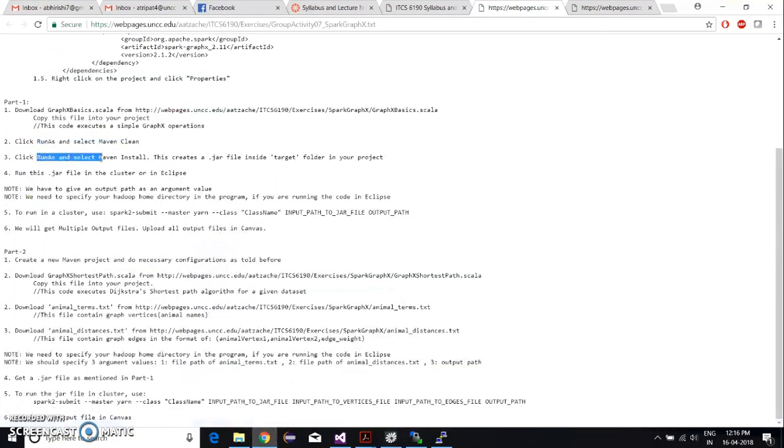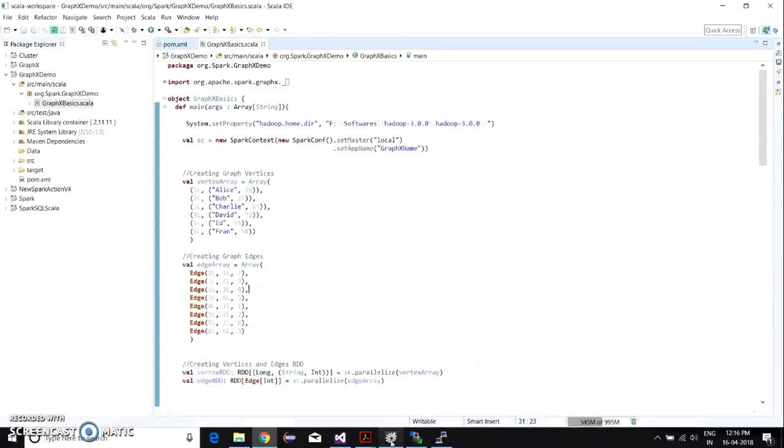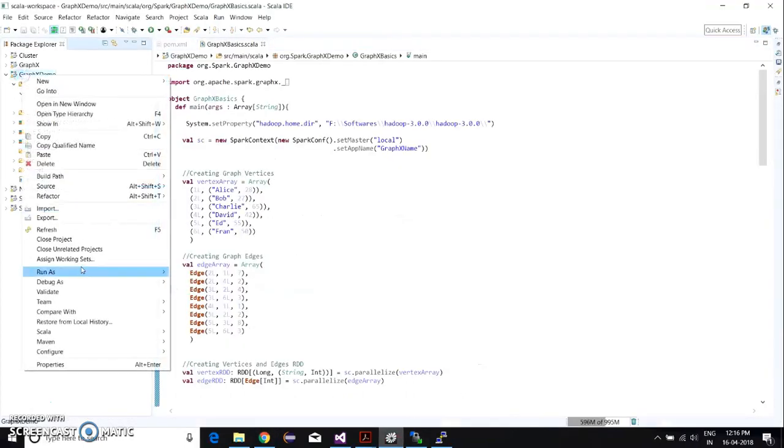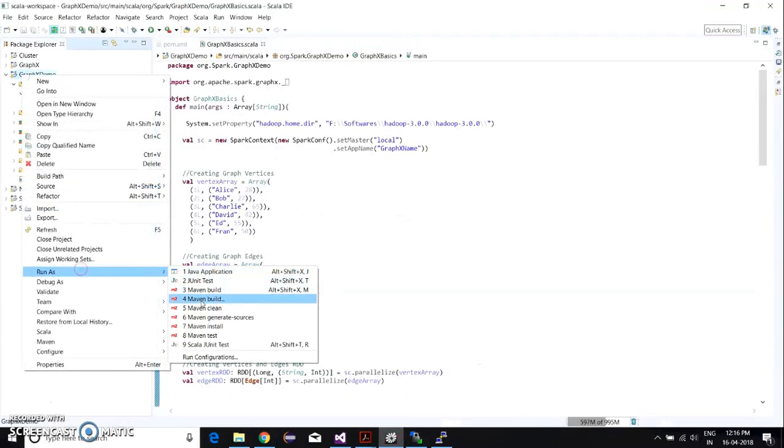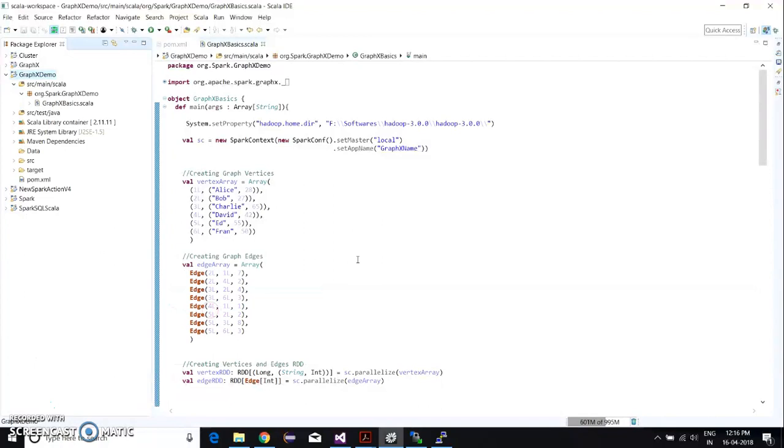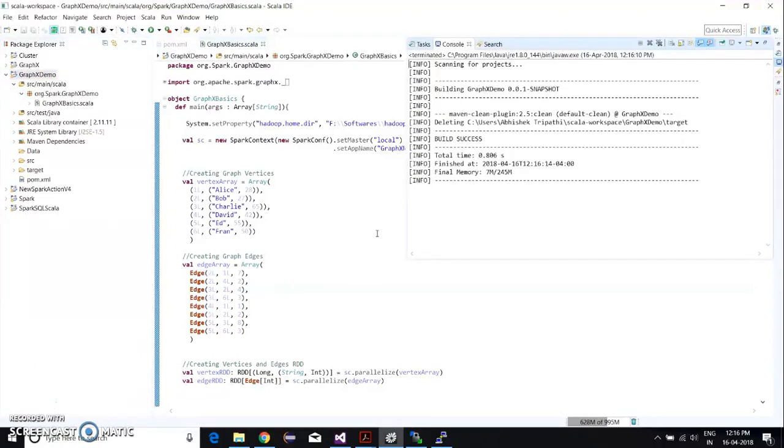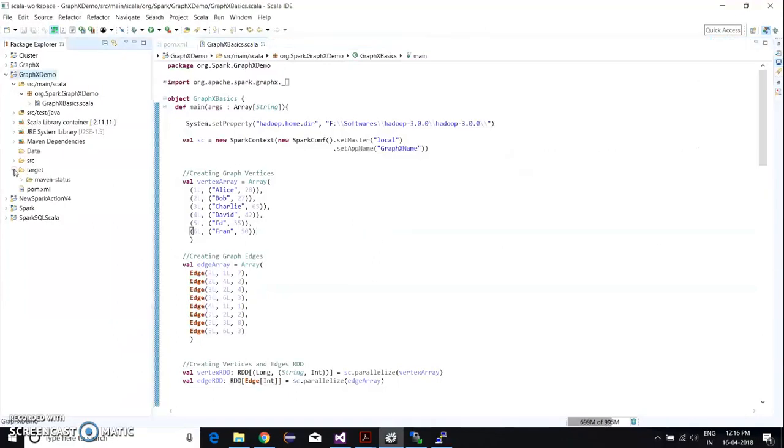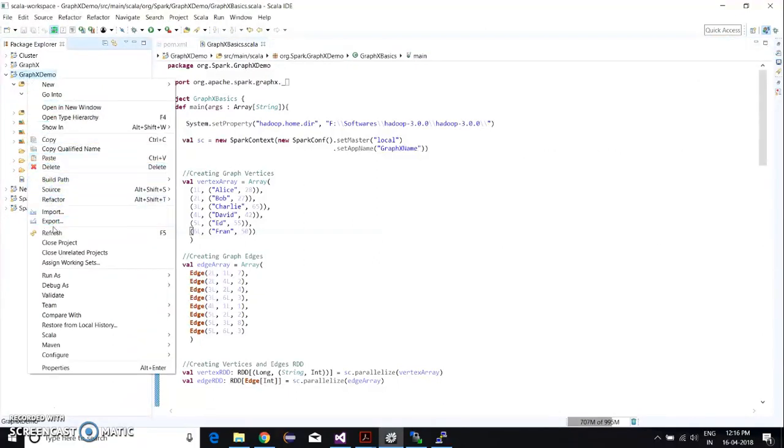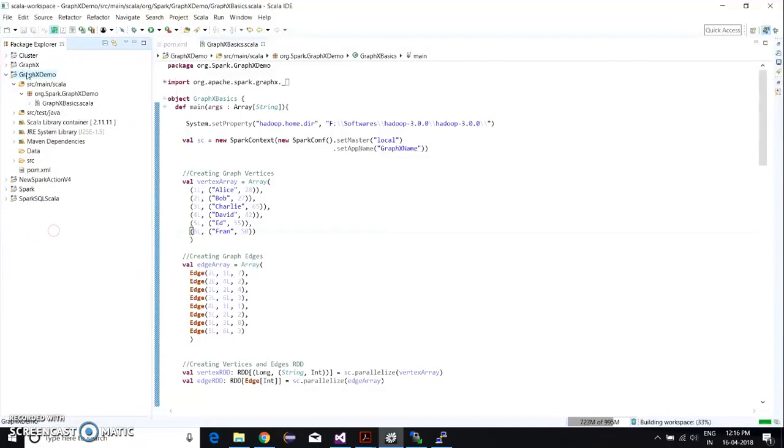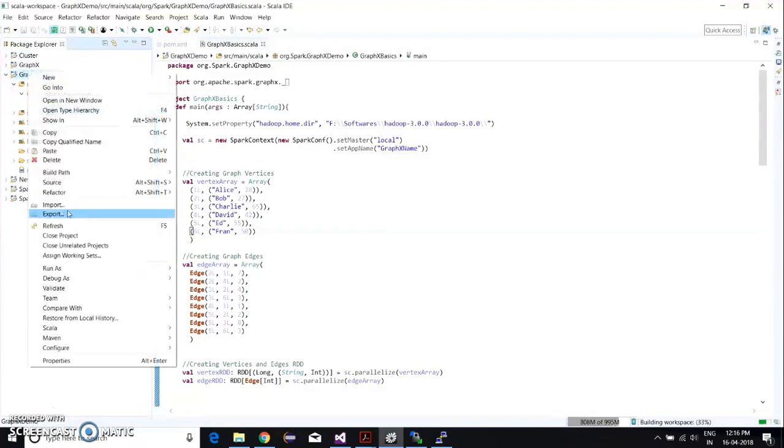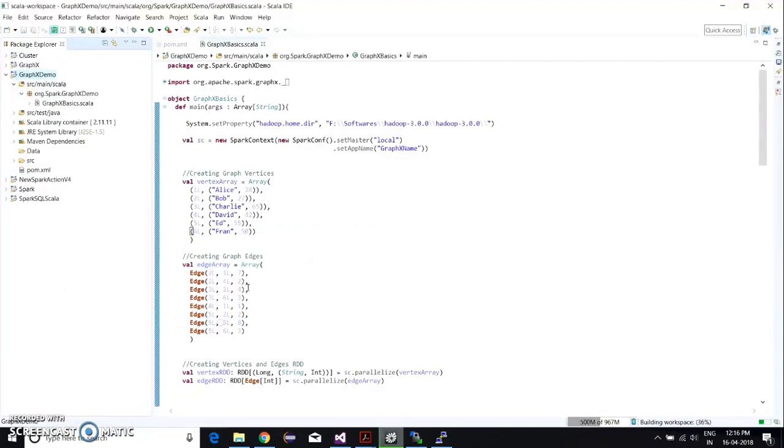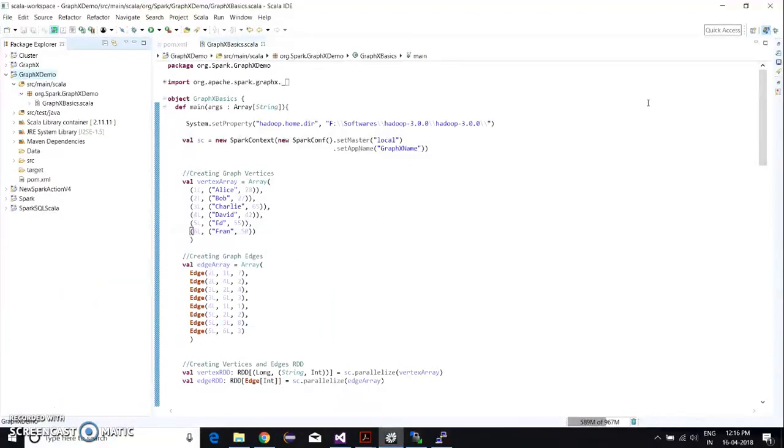Then you have to right-click on the project and run as Maven clean. What this does is it flushes the target file—it deletes any jar created before. Now you have to right-click, run as Maven install. This creates a fresh target directory and a fresh jar file which we can use.